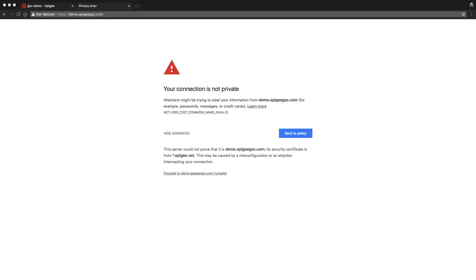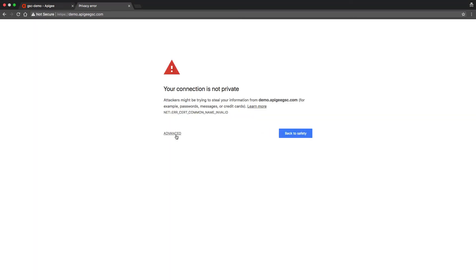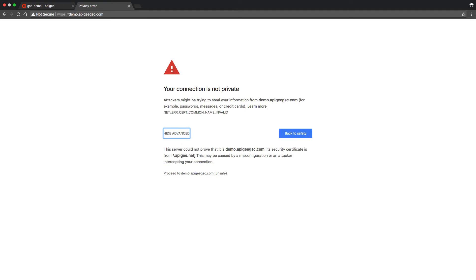Now it is time for the demo. Before we configure the one-way TLS for demo.apigeesgc.com, I would like to show you what happens when we are trying to access before it is configured. When I access it, I am getting the apigee.net certificate back which is expected behavior.